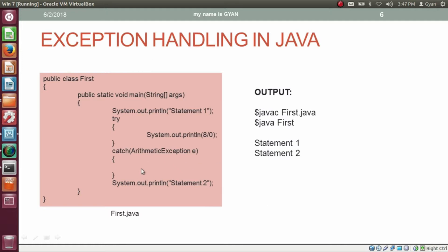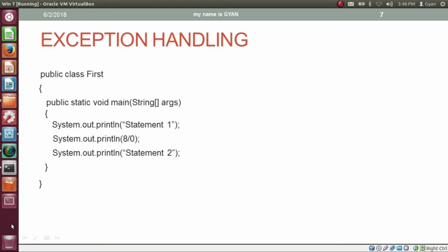In this case, we have nothing inside the catch block. So 'statement 1' gets printed, the statement causes an exception, control goes inside the catch block but there is nothing to print, and after that the JVM prints 'statement 2'. But what happens when an exception is raised and we are not handling it? Here we have a statement which will cause ArithmeticException, but we are not handling it — we do not have any handling code.